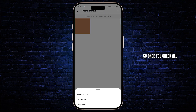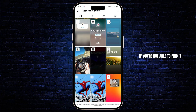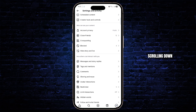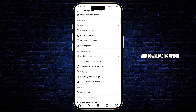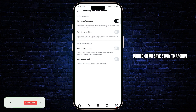So once you check all of your archives, if you're not able to find it, you can go back and turn on the archive settings. You can do that by scrolling down and finding the archiving and downloading option, tap on it, and make sure you have turned on save story to archive.